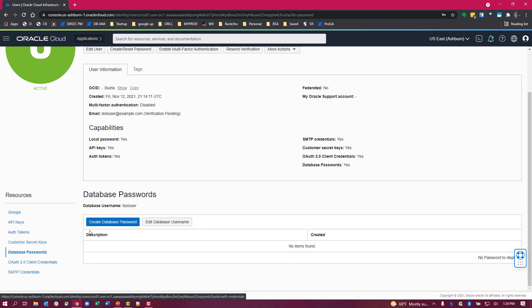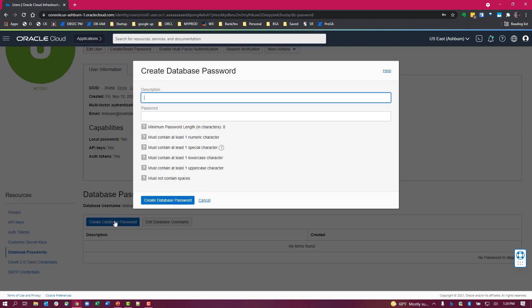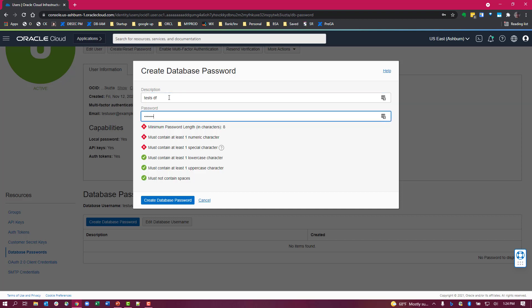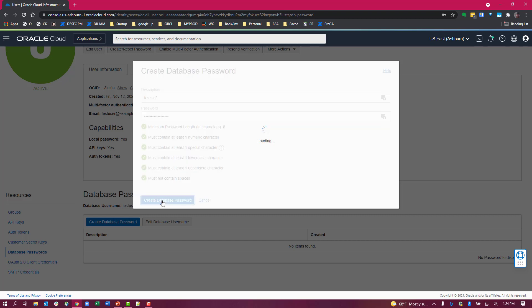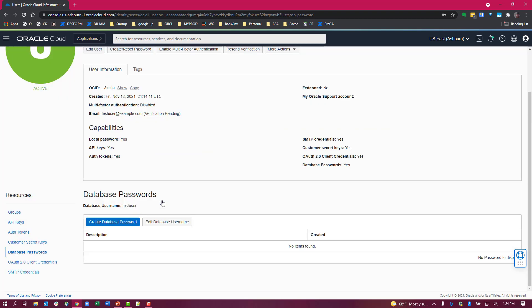Click on that, you see a blue box to create the database password. Click on that, create a helpful note here, and then make sure you follow the password requirements to create your database password. And there you have it, you've created a database password.